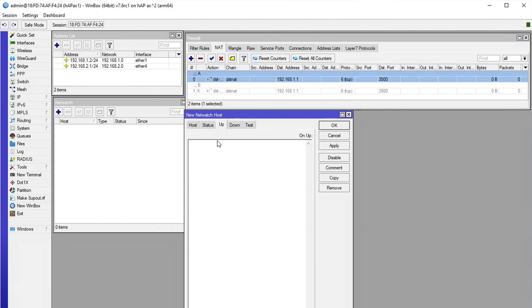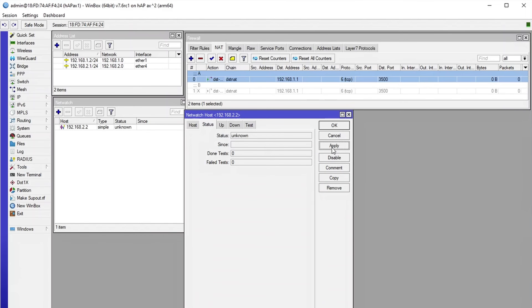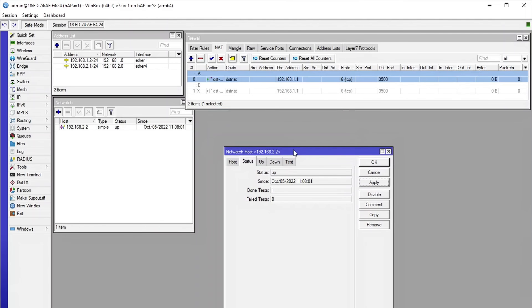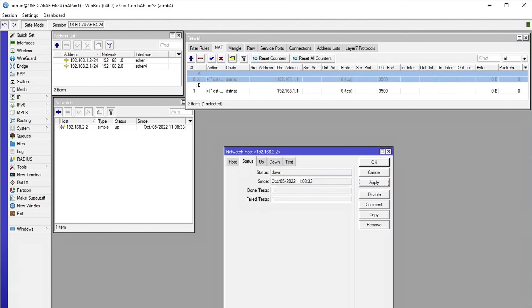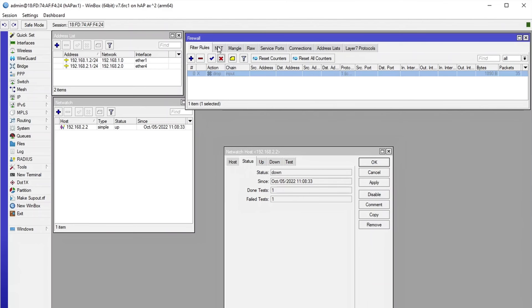For the up script, we just need to flip it around — the NAT rule for the primary server gets enabled again, and disabled for the backup server. We press Apply, we can see that it's up. Let's simulate a network outage — and now it's down, and we can see that NAT failover happened. Now if we resolve the outage, we should see that our NAT will fix itself. And that's it. Now if your internal server goes down but you have a backup server running, MikroTik will adjust its NAT automatically and direct traffic to the backup server.